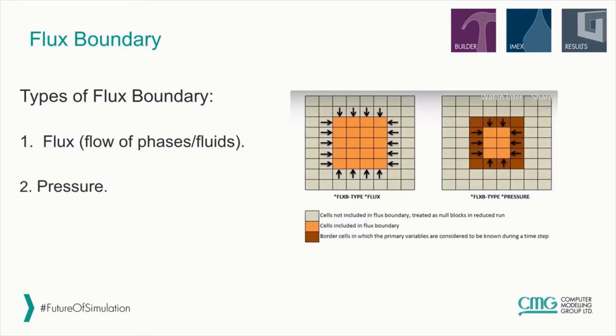There are two types of flux boundaries: flux, which is flow of phases or fluids, and pressure.